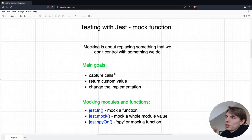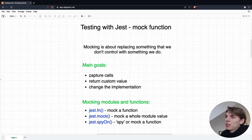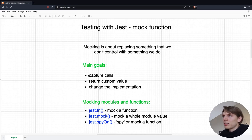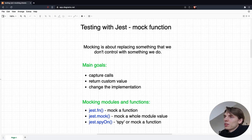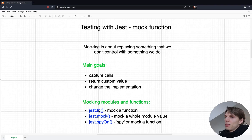So if we make a mock function, we can track all the calls that will be fired to this function. We can also return the value that we want, and we can also change the implementation of this function. Basically in Jest, we can do it in three ways.